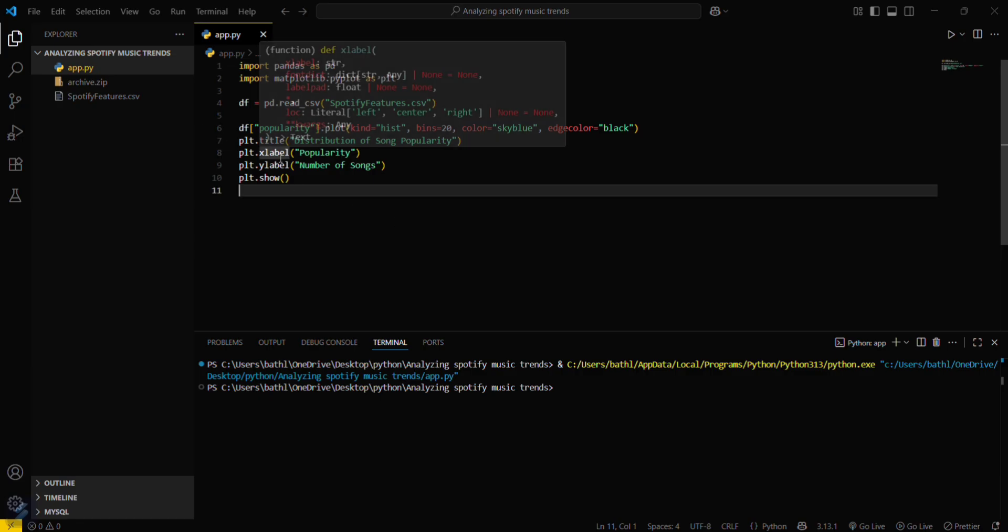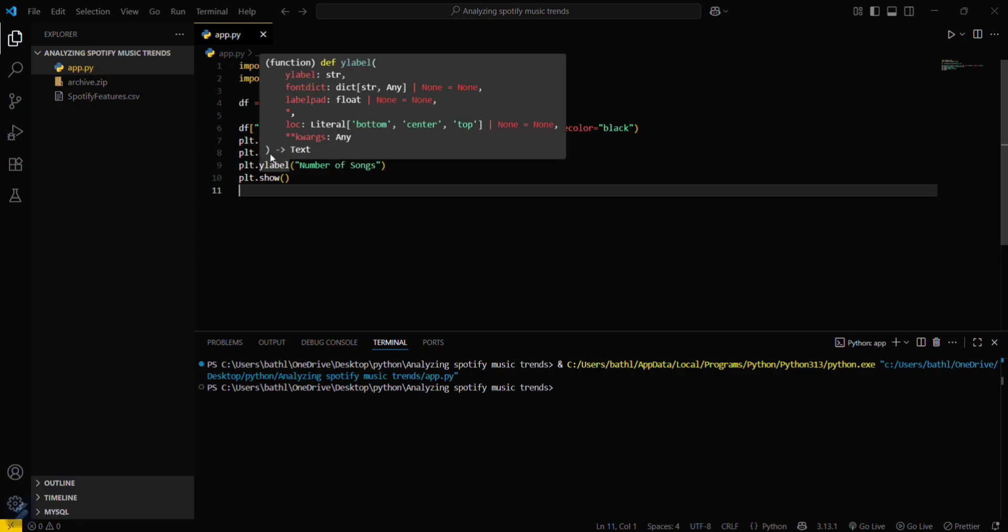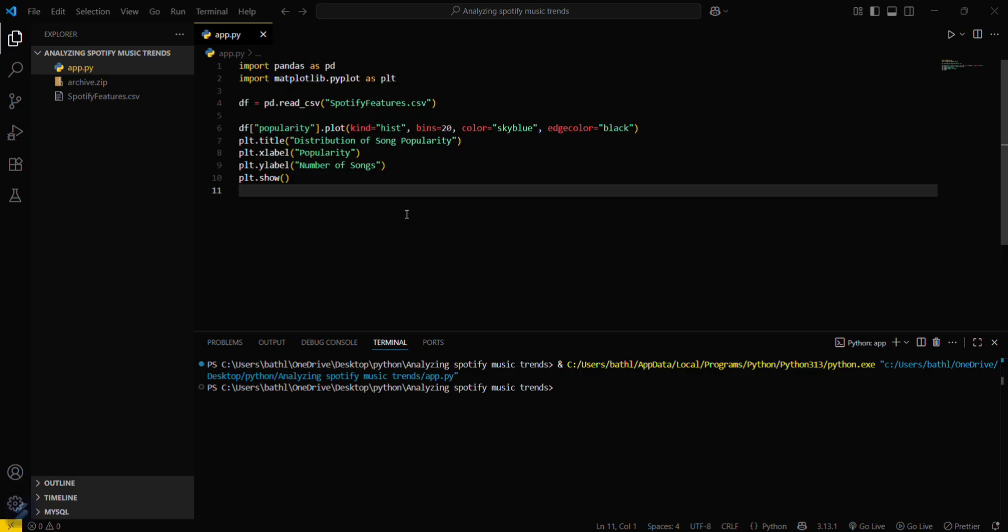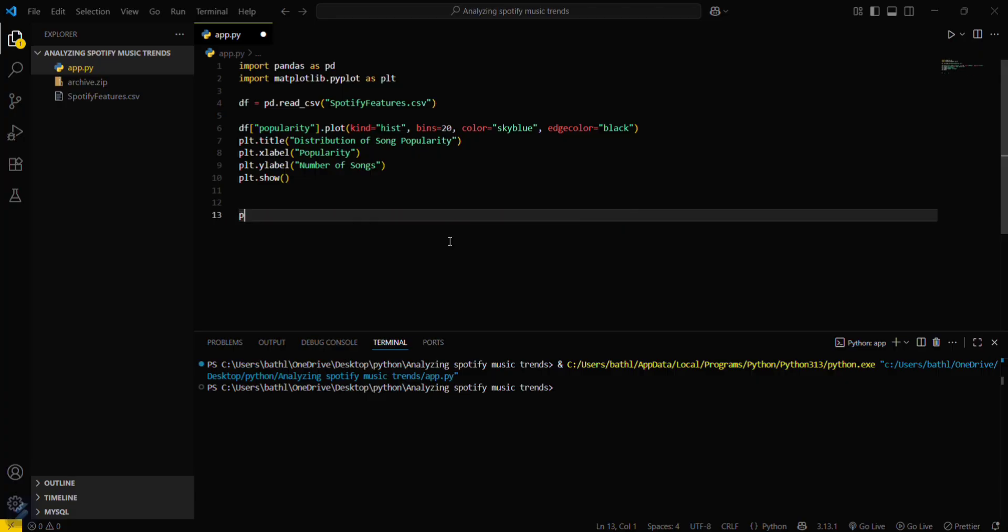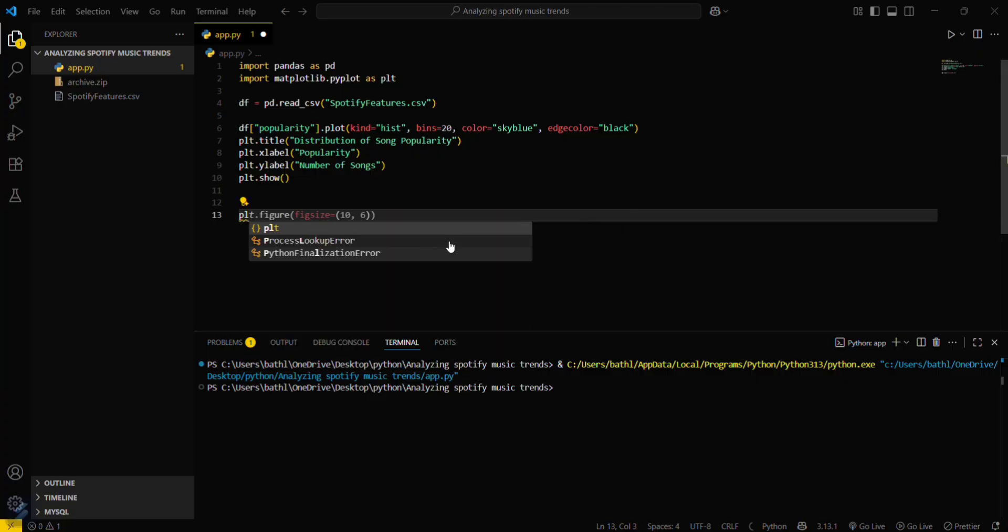So these are just normal labels, x label and y label, and this is the title of the plot. Now if you want to plot a valence scatter plot, then what you have to do is plt dot scatter.